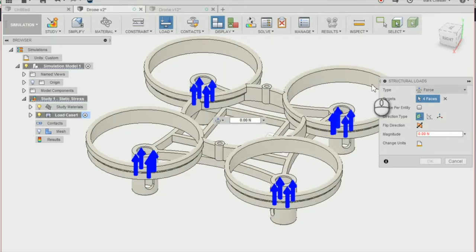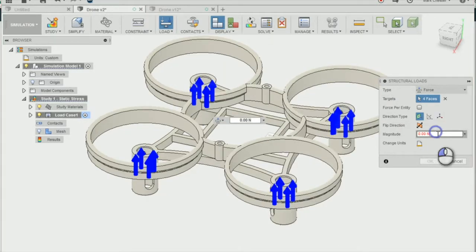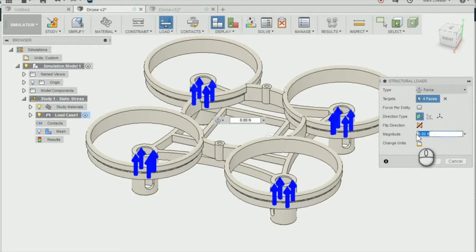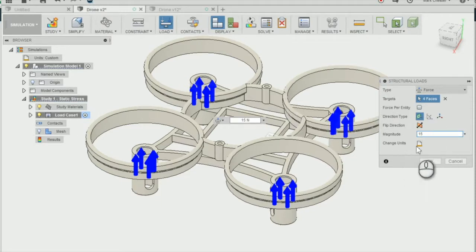I'm going to change the magnitude of our load to 15 newtons and press OK.